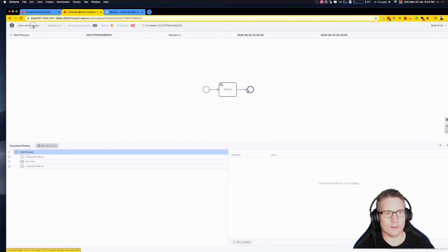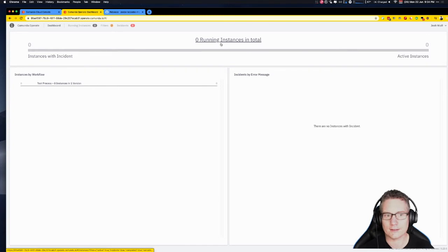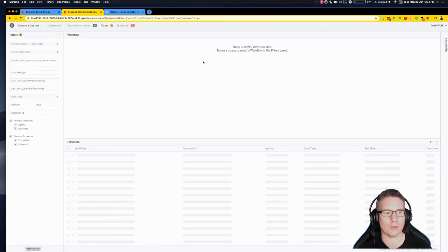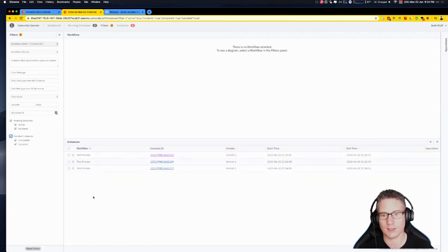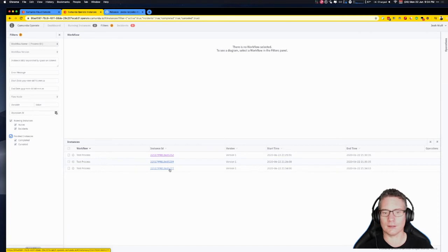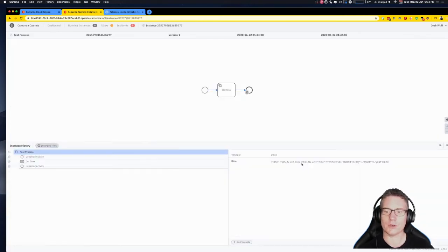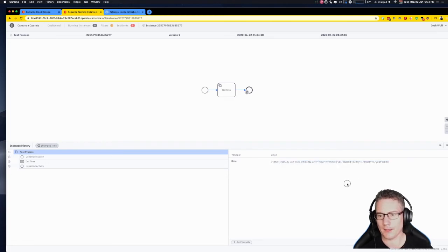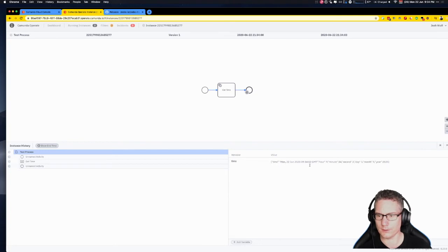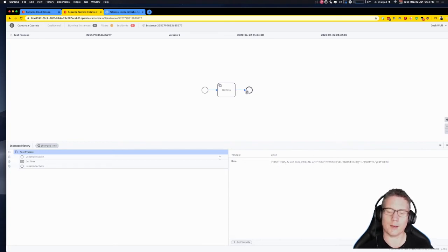Going back to Operate, the front page now shows zero running instances, but there are some completed instances. You can click on 'Finished instances' in the filtering list to see them. The latest one shows the final variable payload of the workflow is the time object which has been passed in — it has time, hour, minute, etc.